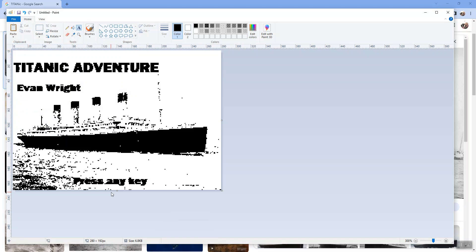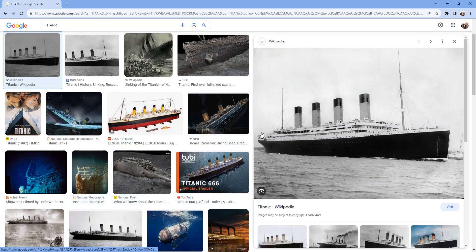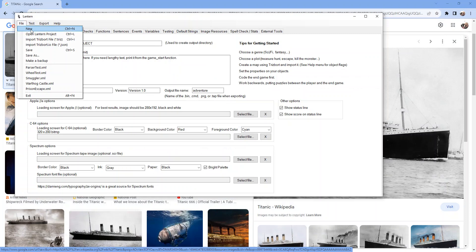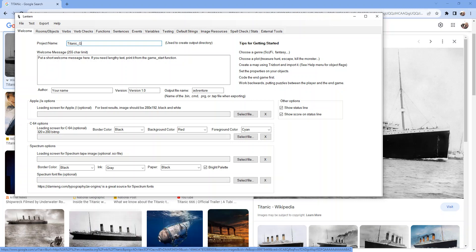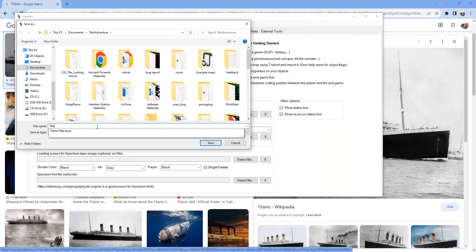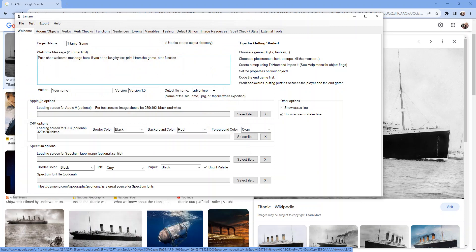So now let's pop over to Lantern and I'll make a new project. I'll call it Titanic game or something, save it. Just have to save my file now.